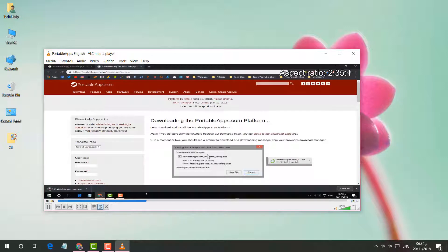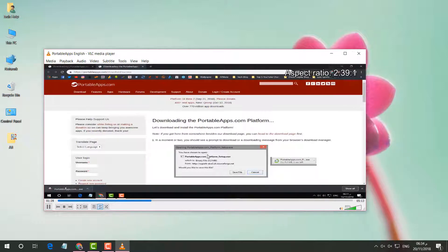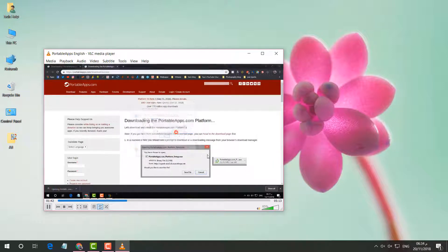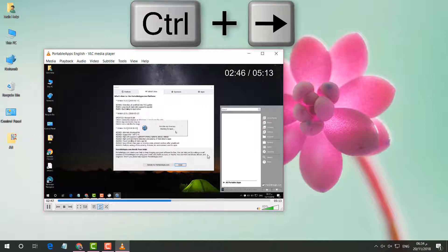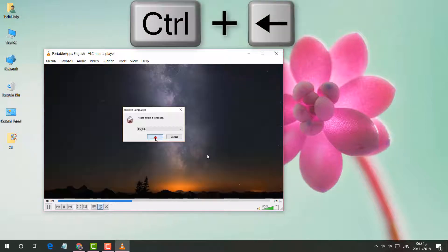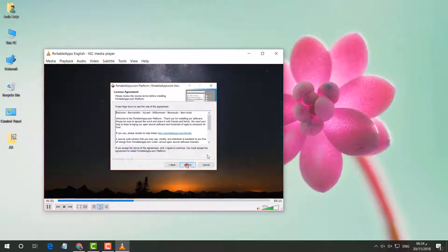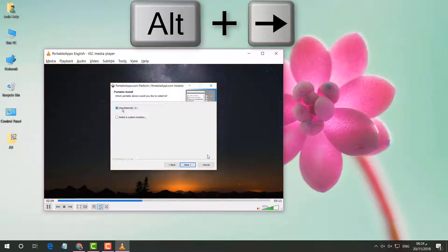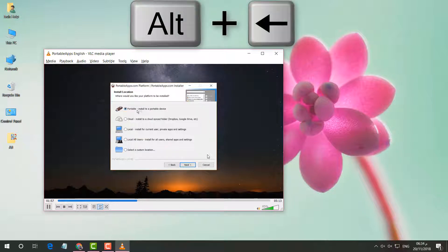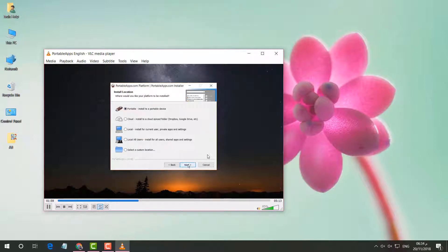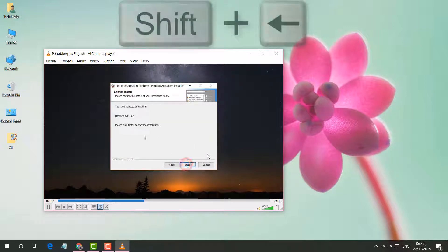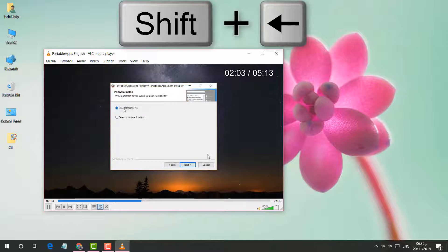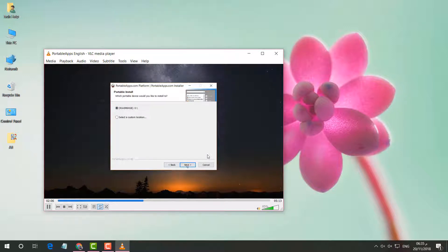If you want to fast forward the video, press Ctrl+Right Arrow to go forward and Ctrl+Left Arrow to go backward. You can also press Alt+Right Arrow to go forward or Alt+Left Arrow to go backward. Additionally, Shift+Right Arrow goes forward and Shift+Left Arrow goes backward — but Ctrl, Alt, and Shift each move by different amounts of time.